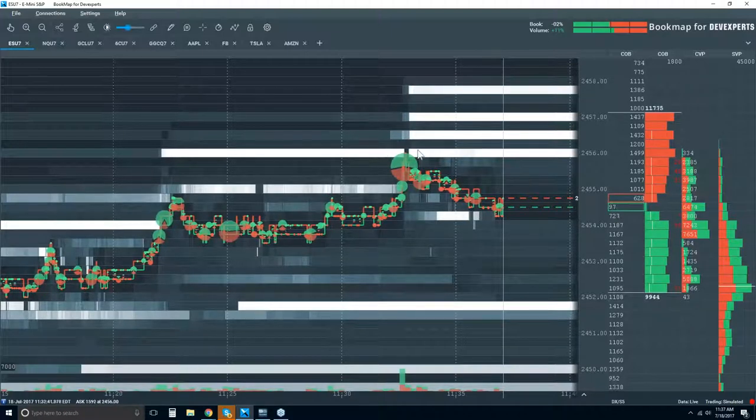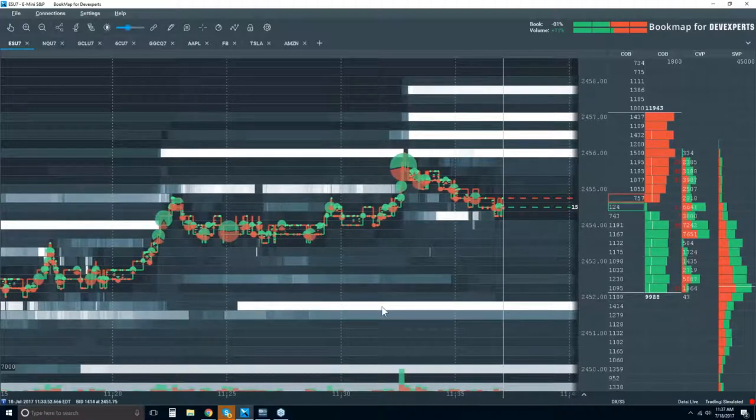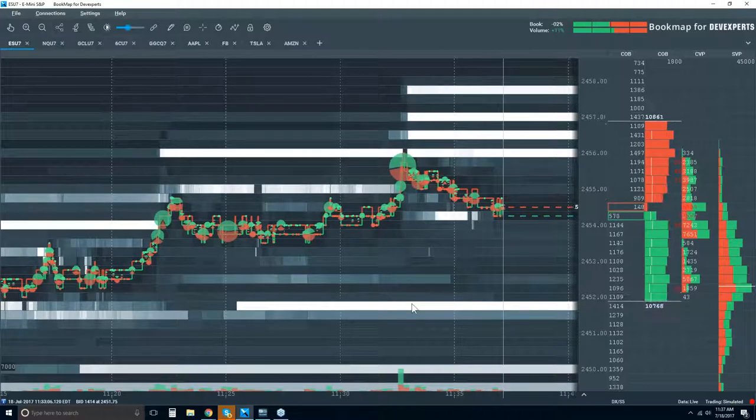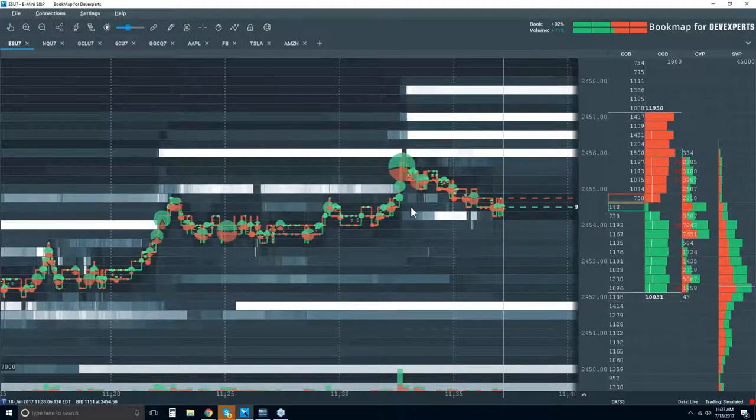That high liquidity acts as a magnet for price. That shorter-term high liquidity repels price because there's a skew in the auction — the supply and the demand. The market has already digested and understands these higher areas of liquidity. And that is the market.